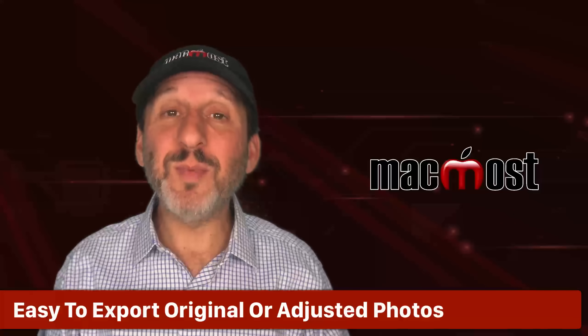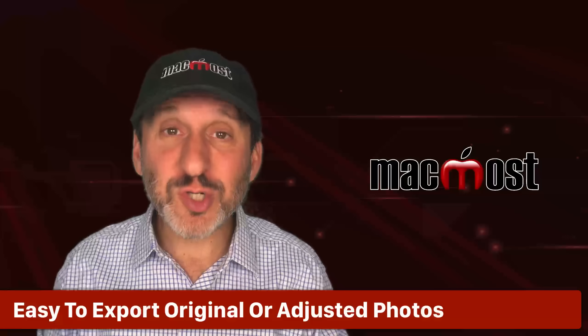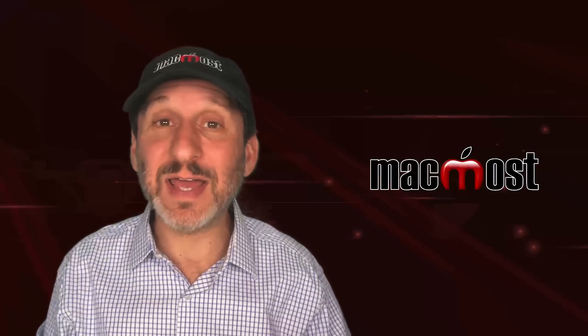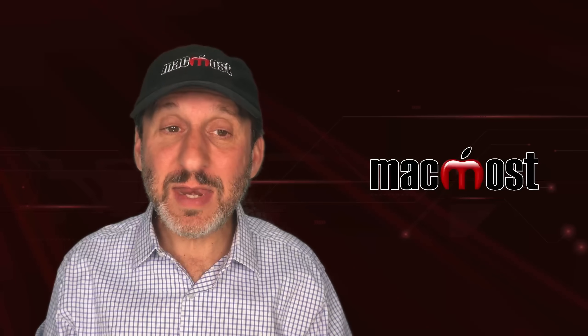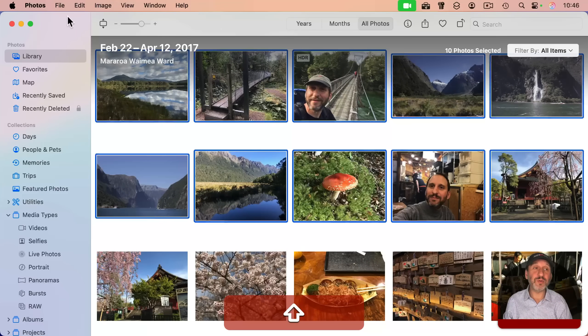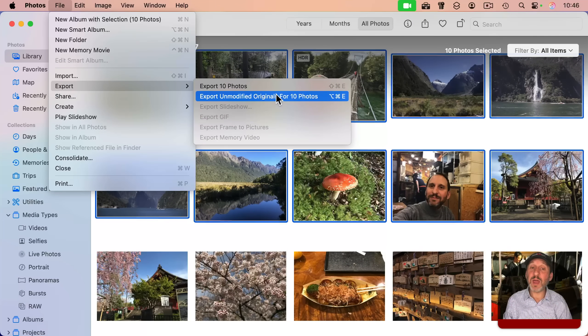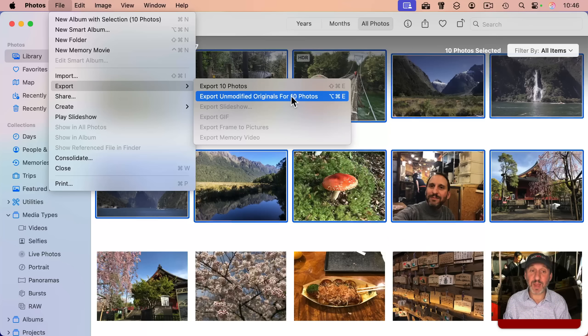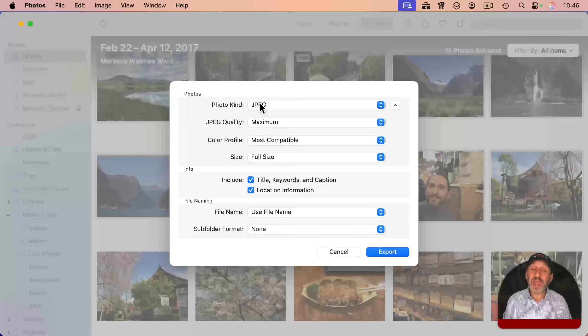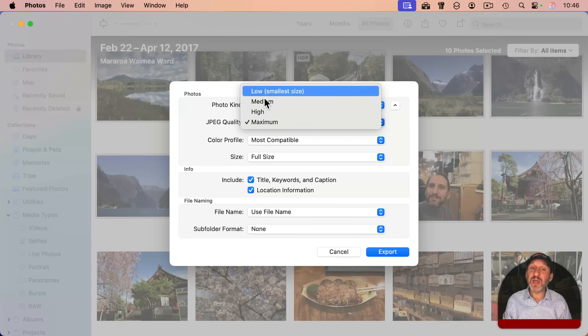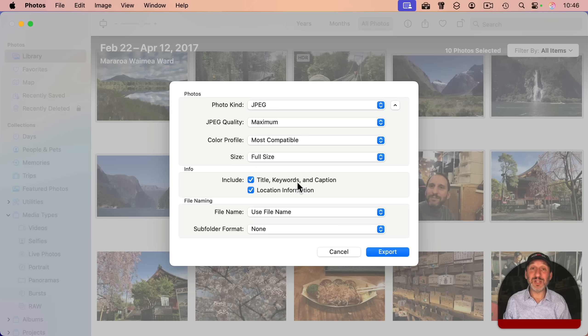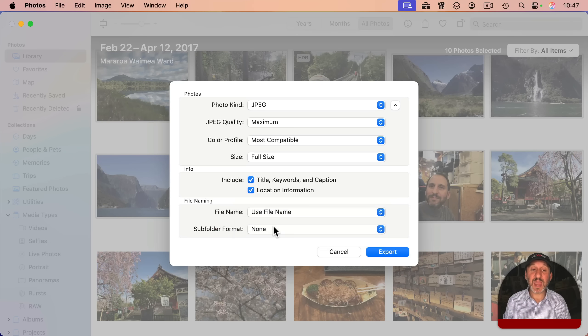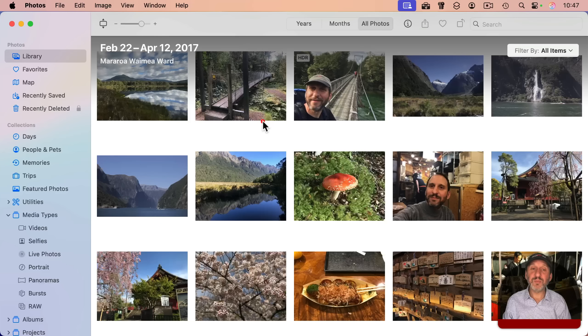Now, one of the reasons some people don't want to use the Photos app is they feel that the photos are locked in to the library and they can't access the files. But you can easily export the photos anytime you want. You can select one or more photos and go to File Export, and you can export the unmodified originals, getting the original file back exactly as it came from your camera. Or you can use the regular export and export in a variety of different formats, quality levels, sizes, and you could decide whether or not location and other information is included in the export if you want to make those more private, and even have different ways to name those files and have them separated into folders.